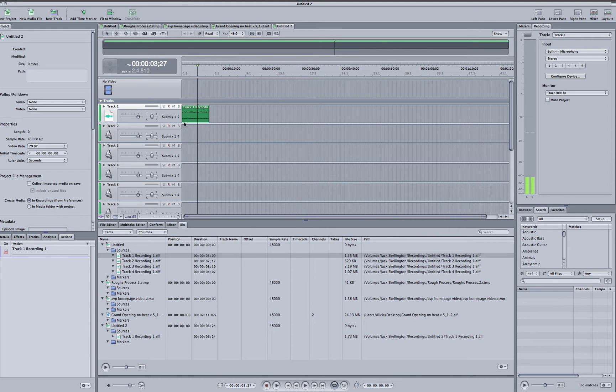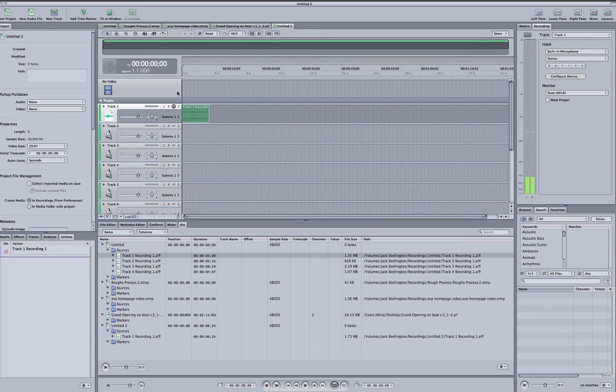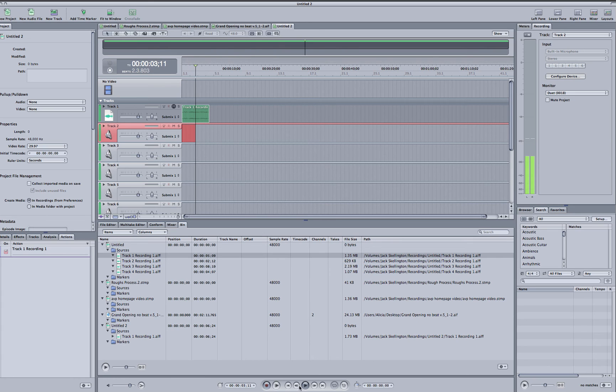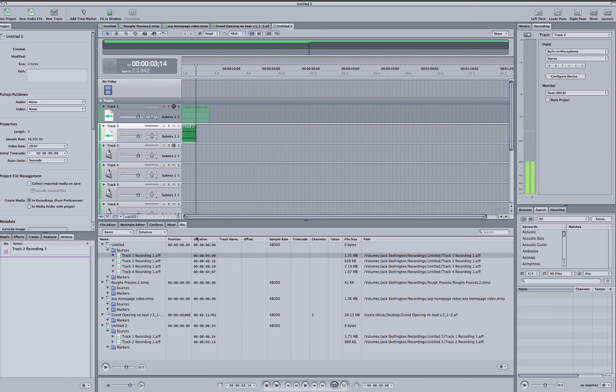Then if you want to lay down another track, you mute that original track, bring your cursor back to the front, activate it to record, and then hit the record button and cue your talent again. You would just do this throughout the entire recording process, and you would see your tracks beginning to build up down here.